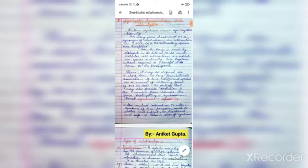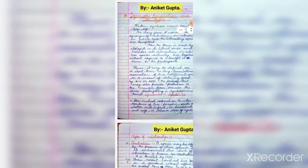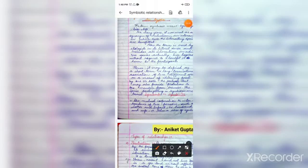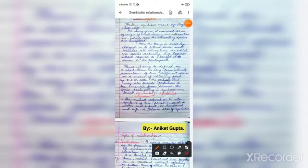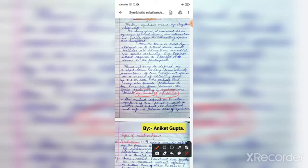The species that participate in a symbiotic association — species A and species B — are called symbionts. Also, symbiosis can refer to mutual cooperation and interdependence of two organisms, such as a mother and infant.